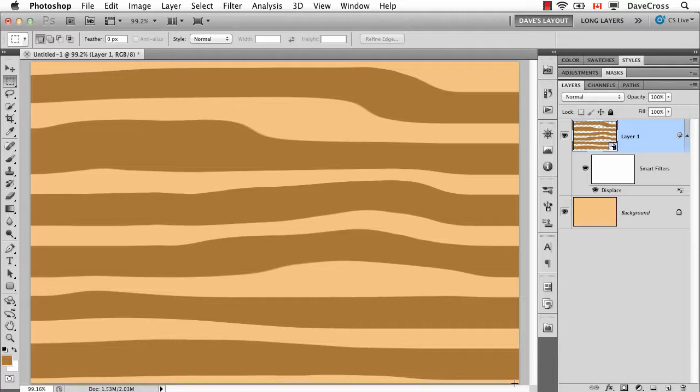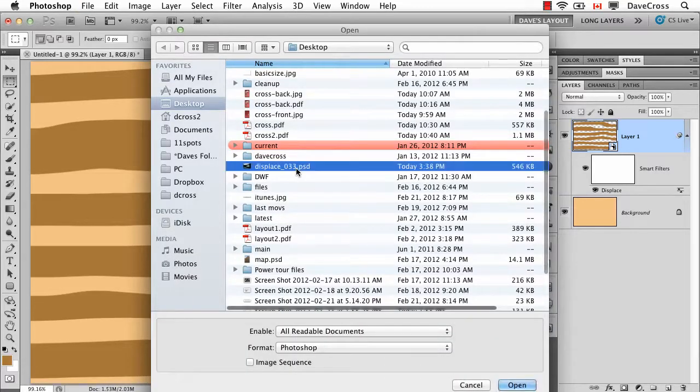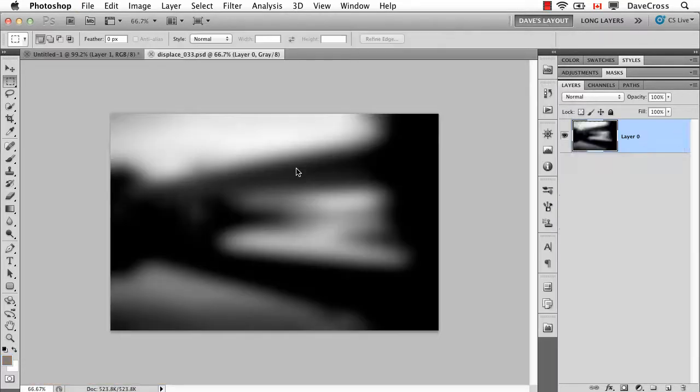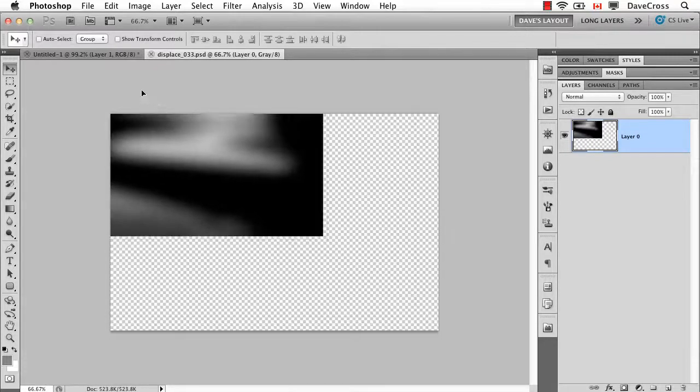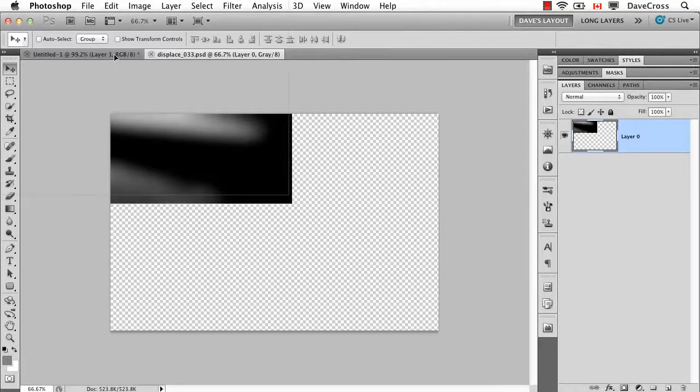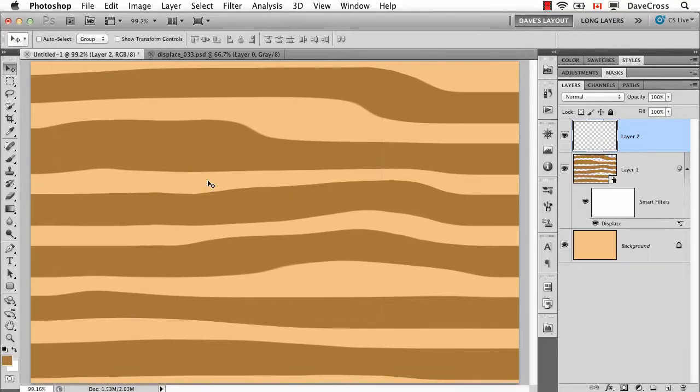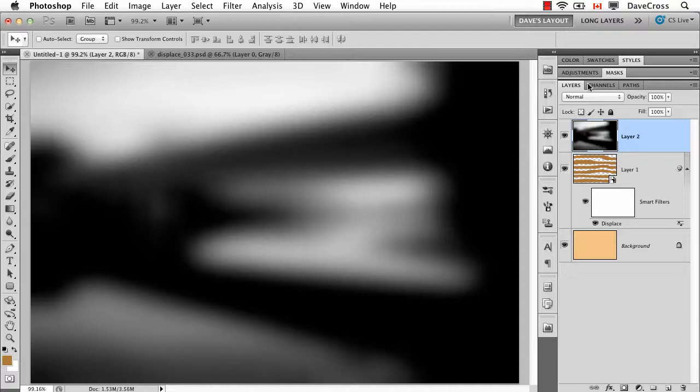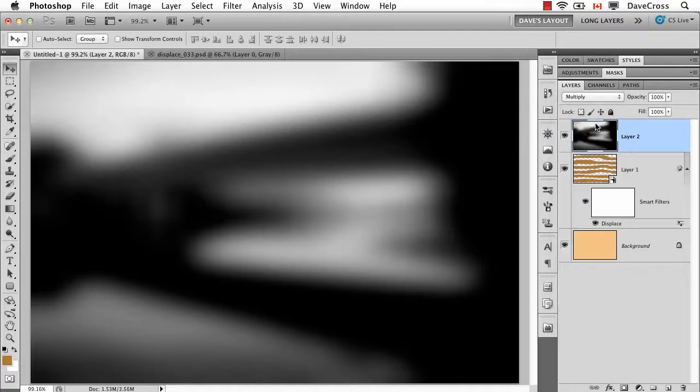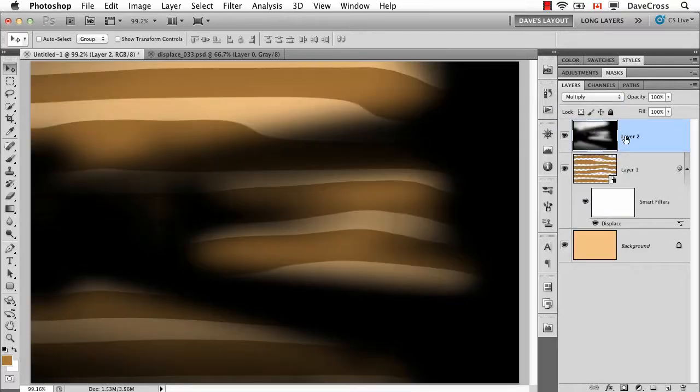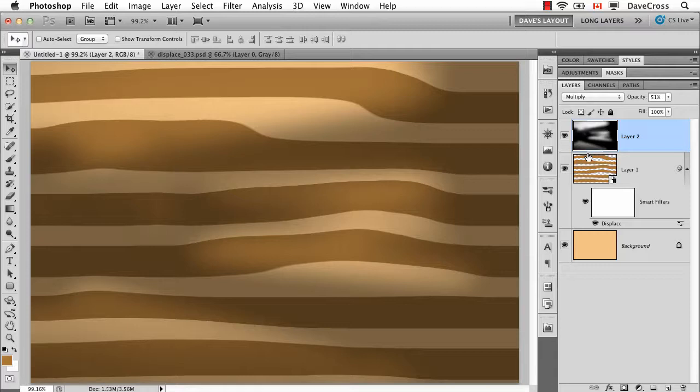Now as an aside, depending on the map itself and what it looks like, sometimes it's not a bad idea to do this: open up the displacement map that you used, drag it onto your photograph, and then try changing the blend mode to something like multiply and lowering the opacity. Sometimes that accentuates the displace effect because it's putting shadows in the same area.